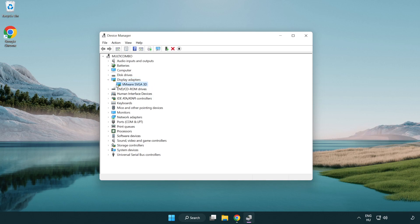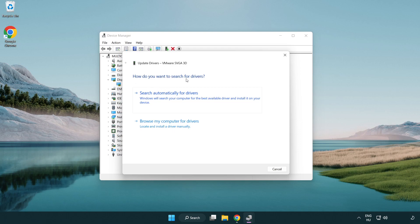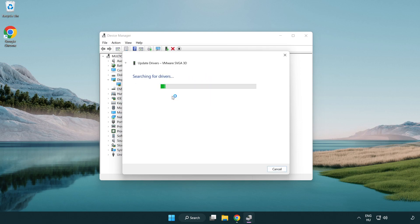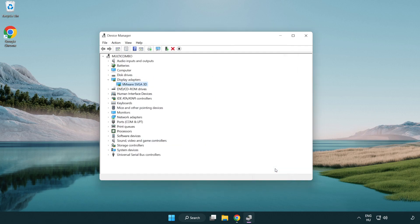Select your Display Adapter, right-click and update driver. Search automatically for drivers. Wait for installation to complete and click Close. Close the window.